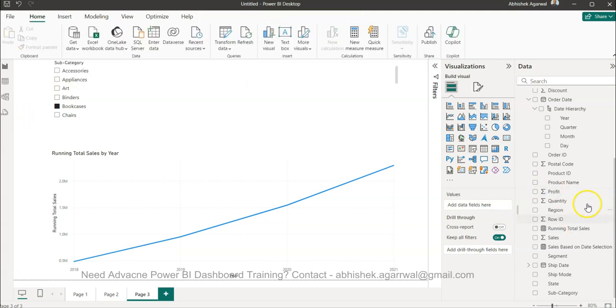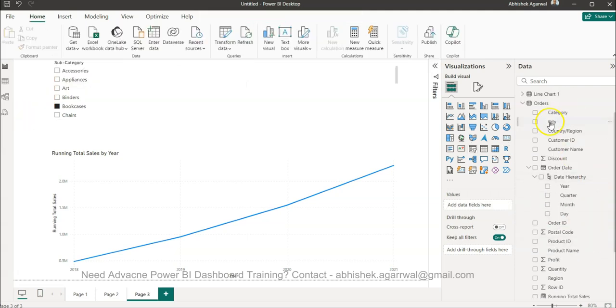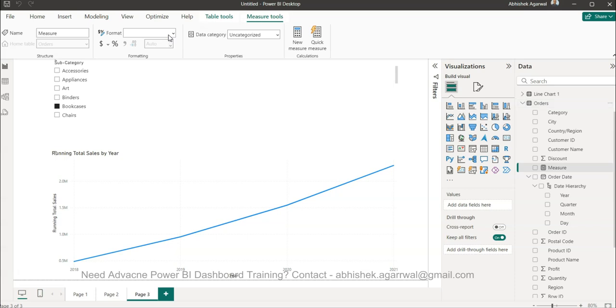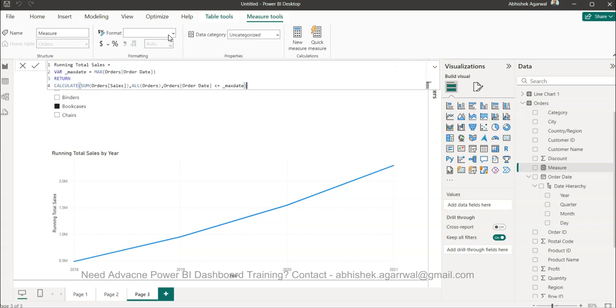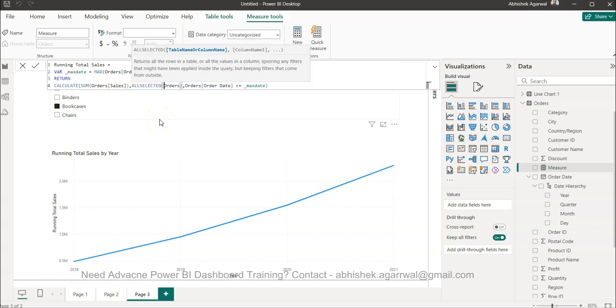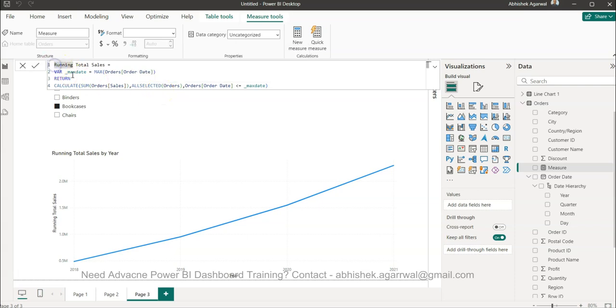So if I now go ahead and select any one thing, it will not change because the formula or the function that I am using is ALL. So if you see, if I click over here, this is ALL. Now we need a similar output that should change based on the selection. So I am copying this, making sure I am selecting the orders table and new measure.